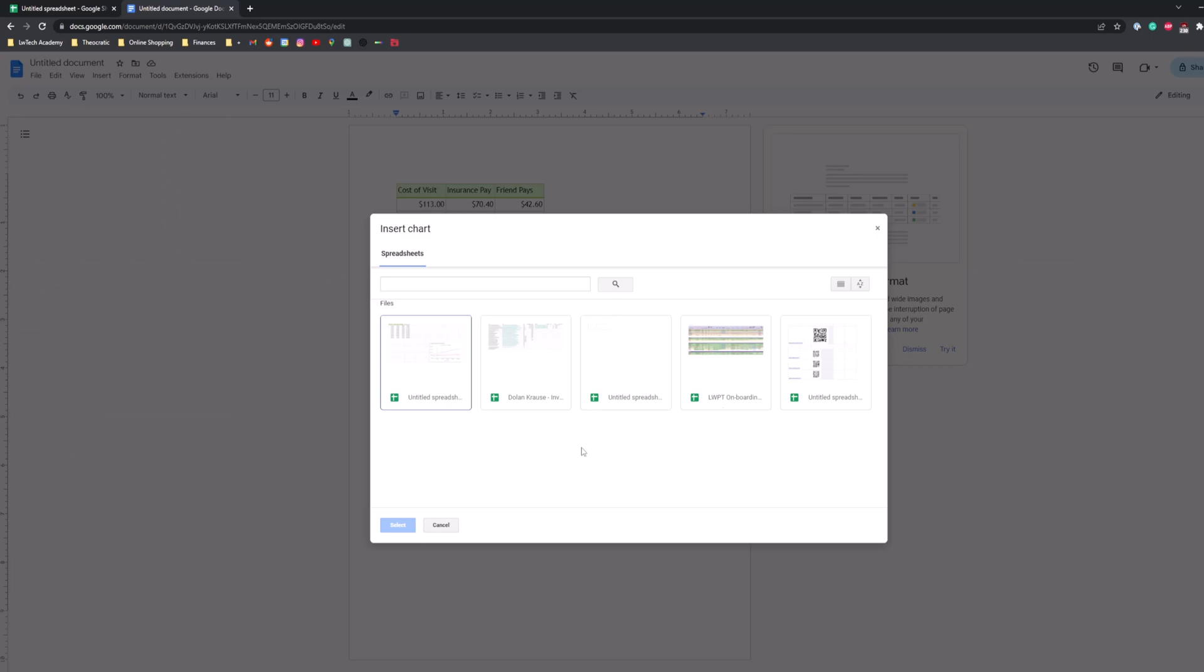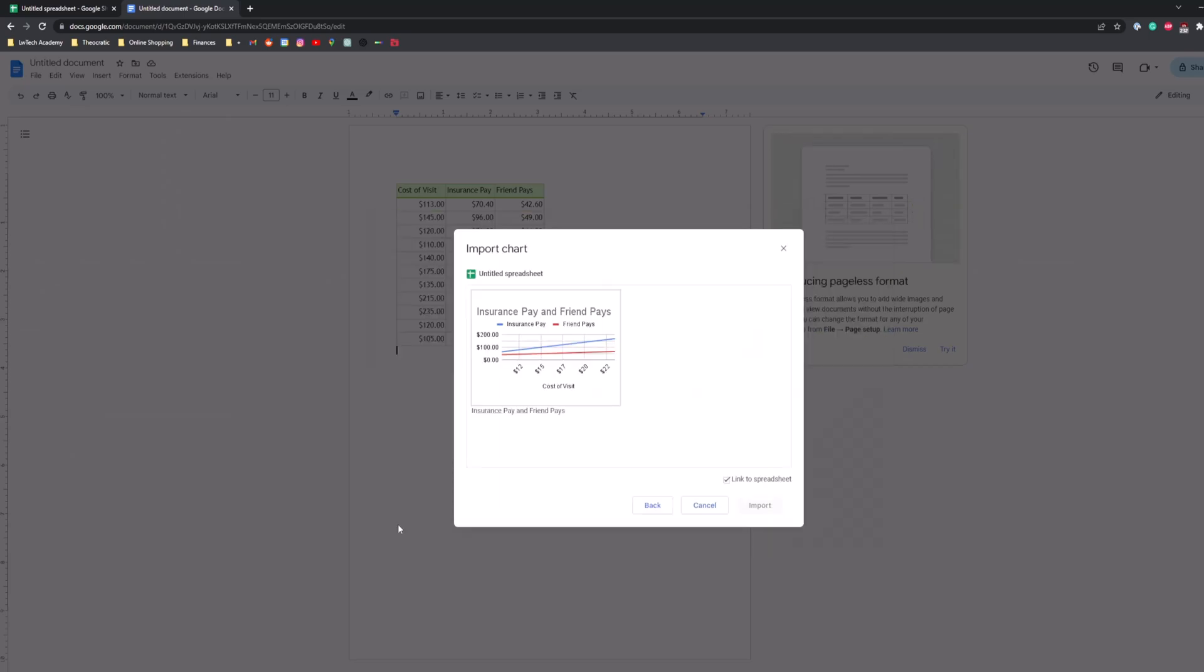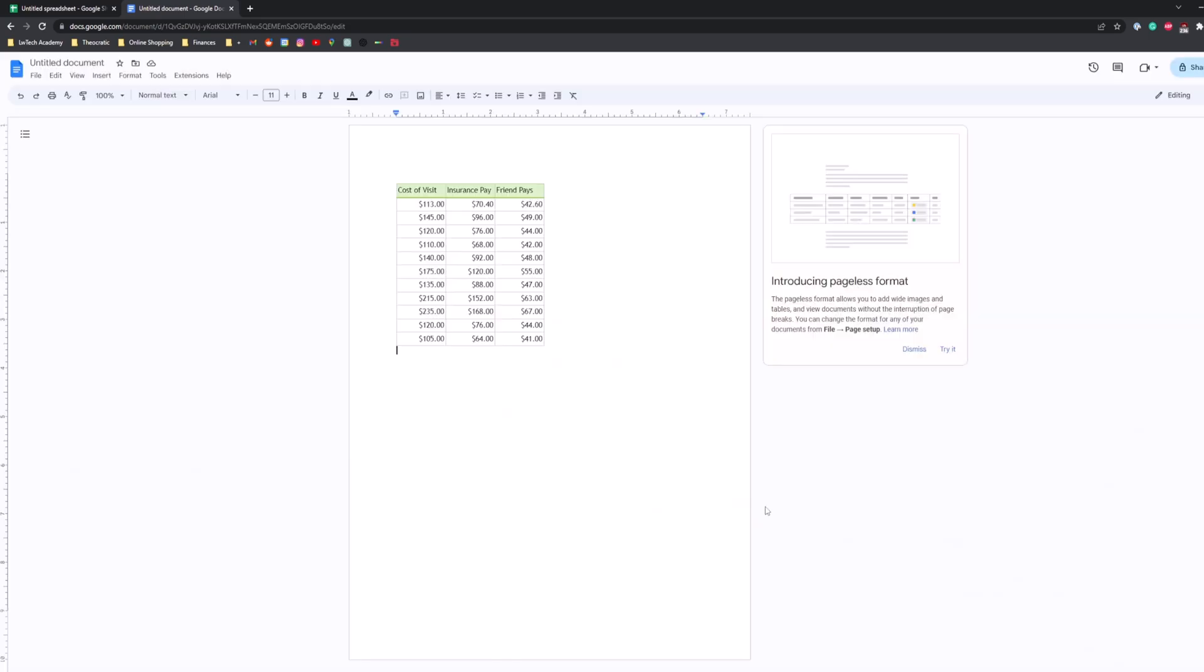And it'll give us a list of other sheets we've done. We want to do the latest one, which is right here. We'll hit select, then select it by tapping on it, then hit import.